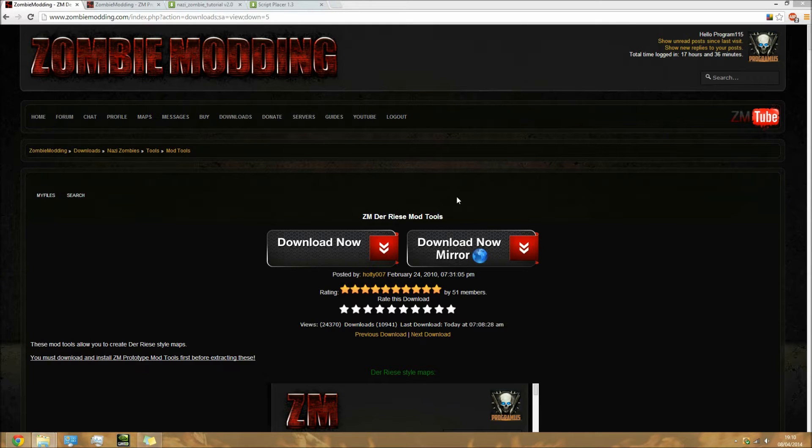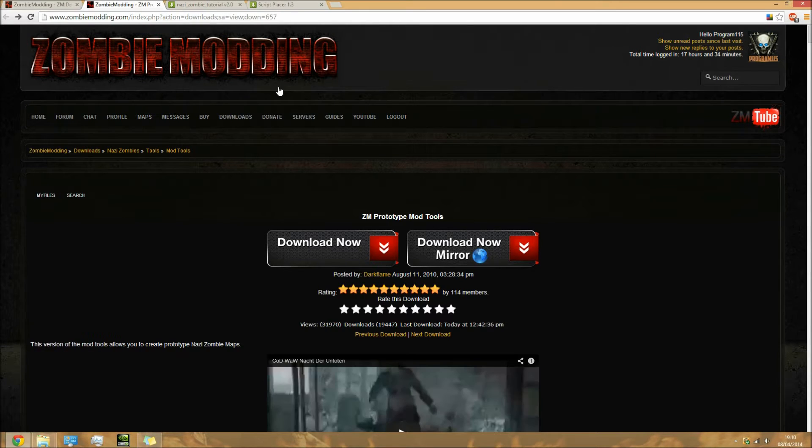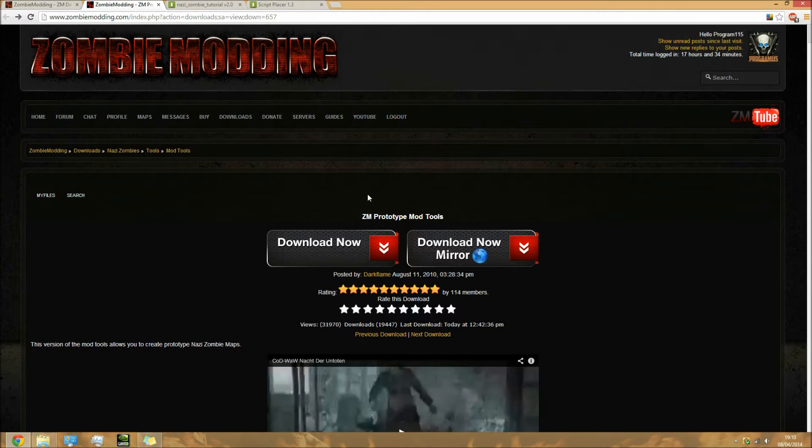Hey guys, this is Matt here and welcome to the first part of how to make your own custom zombies map on PC. This is for World at War on PC.